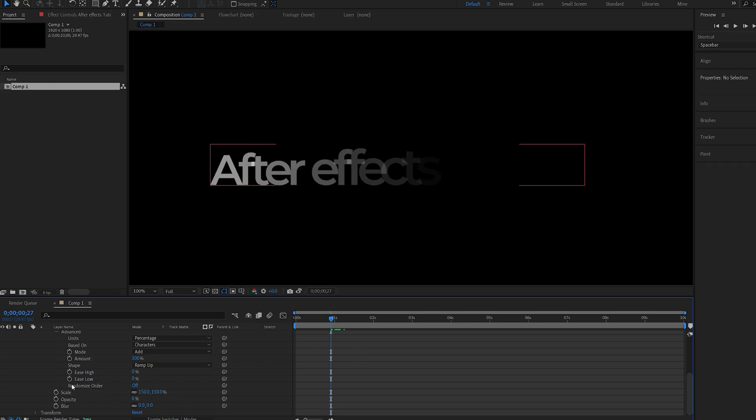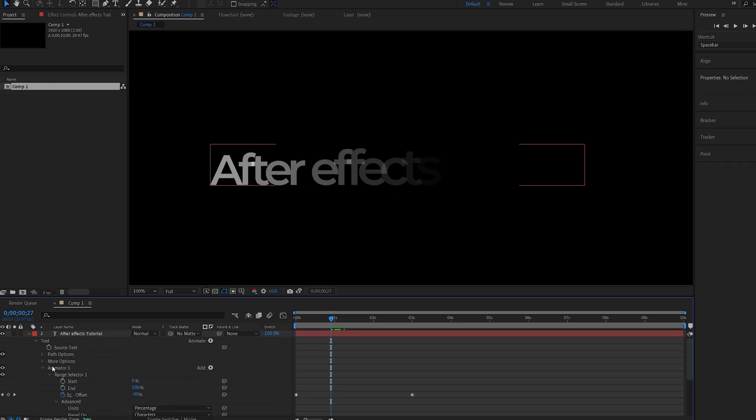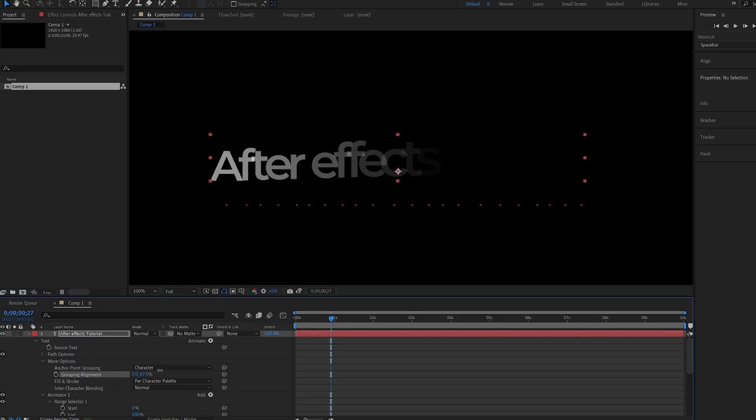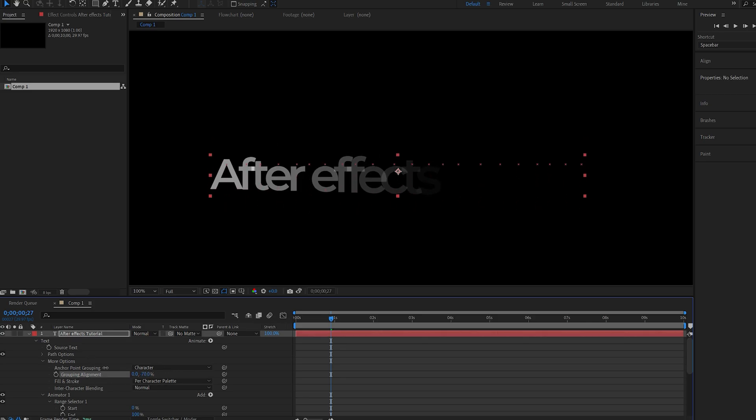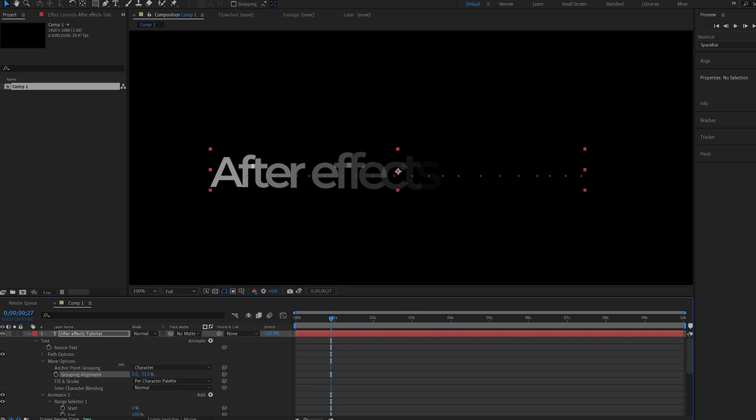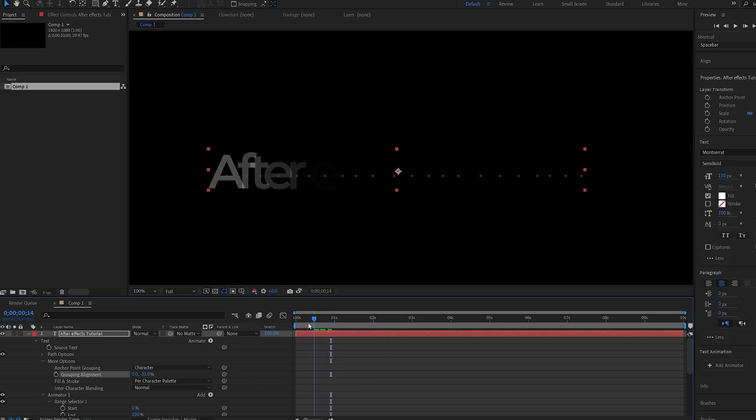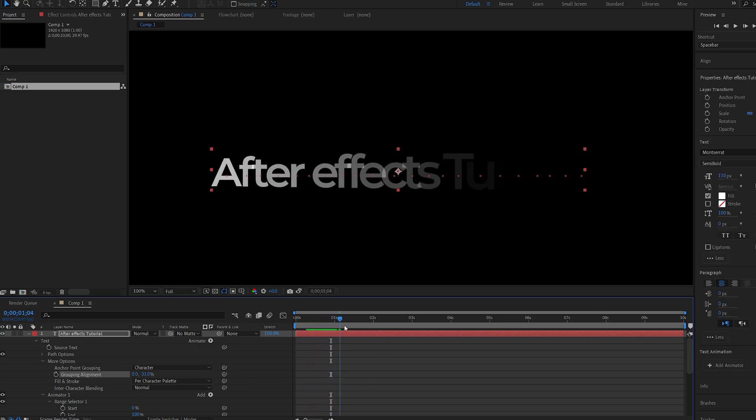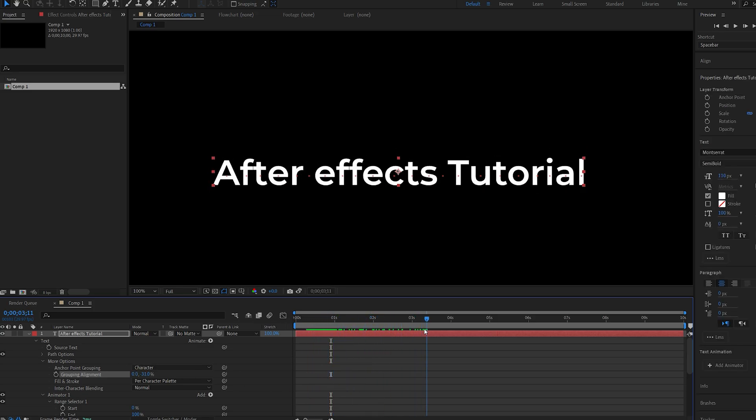So a quick fix for this is if we go into more options here under our text layer, and we've got something called grouping alignment, which we can control where the anchor point of each character is set. So let's set this to about here in the center of each one, and that way it just scales from the center of each letter.